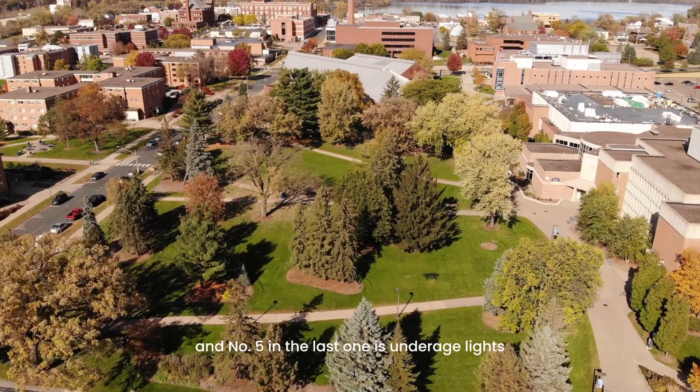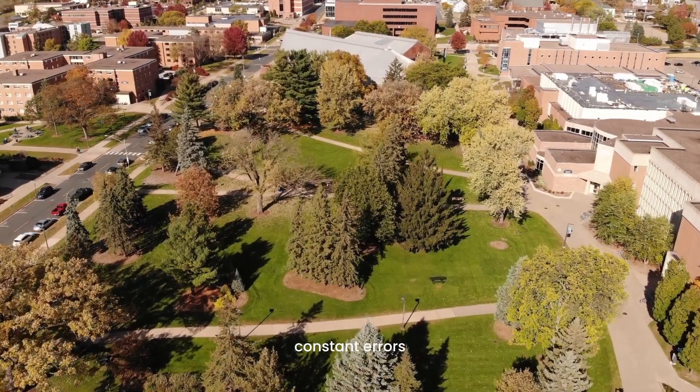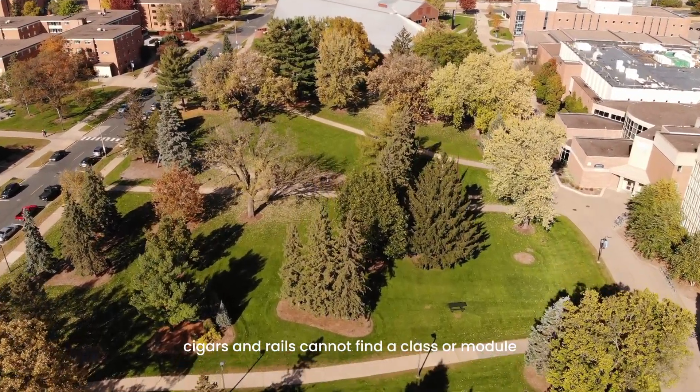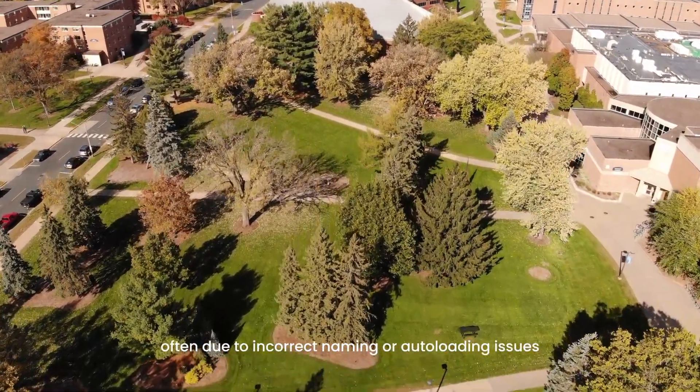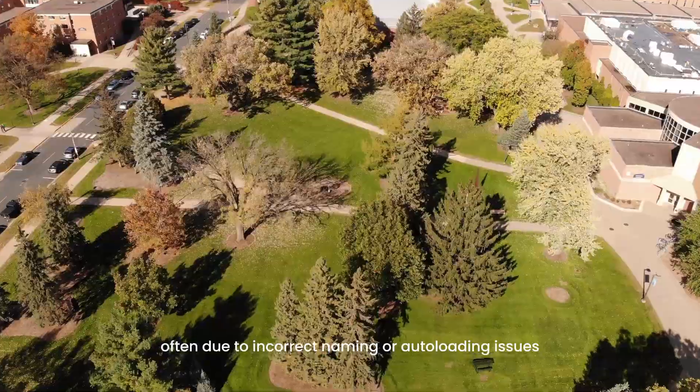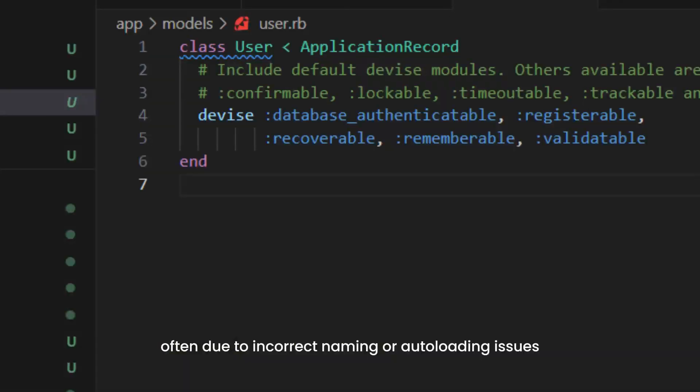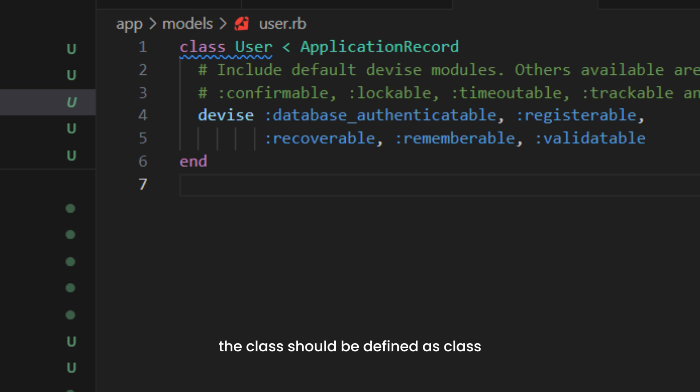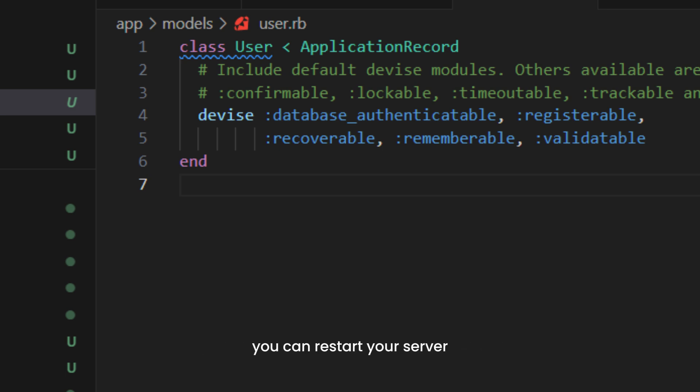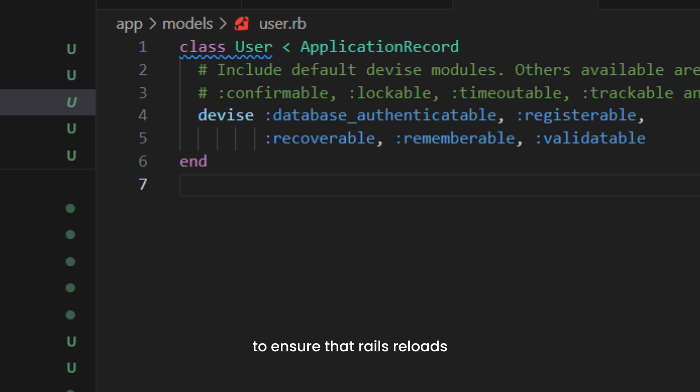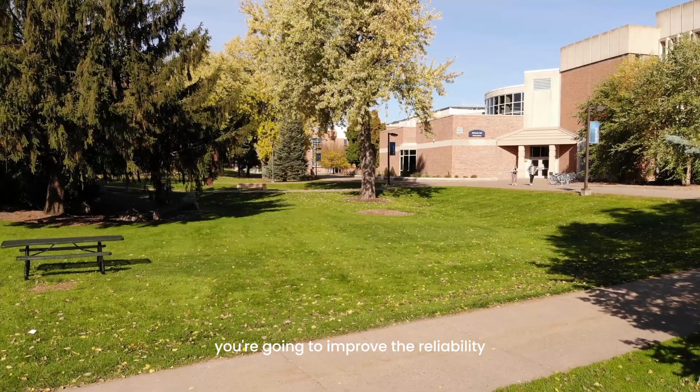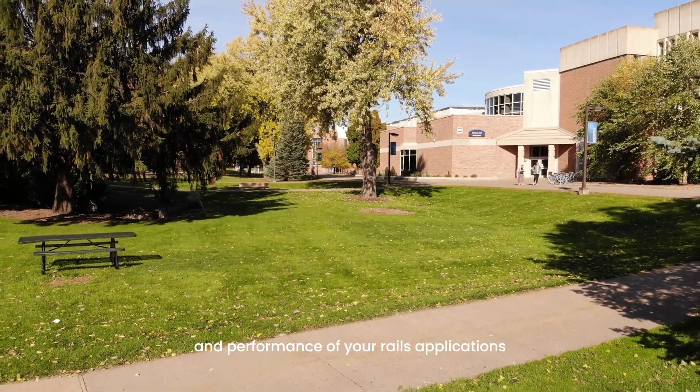Number five is uninitialized constant errors. This occurs when Rails cannot find a class or module, often due to incorrect naming or auto-loading issues. Ensure the class or module is named correctly and follows Rails naming conventions. For example, if you have a file called user.rb, the class should be defined as class User inheriting from ApplicationRecord. If you encounter this error in development, restart your server to ensure Rails reloads all files.